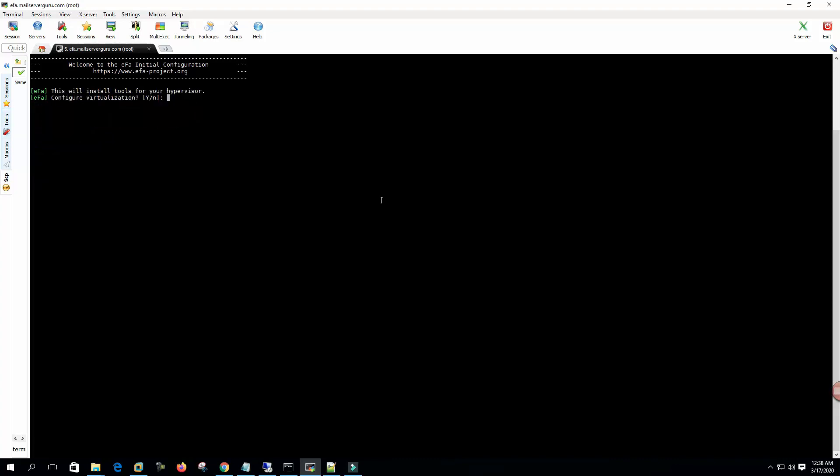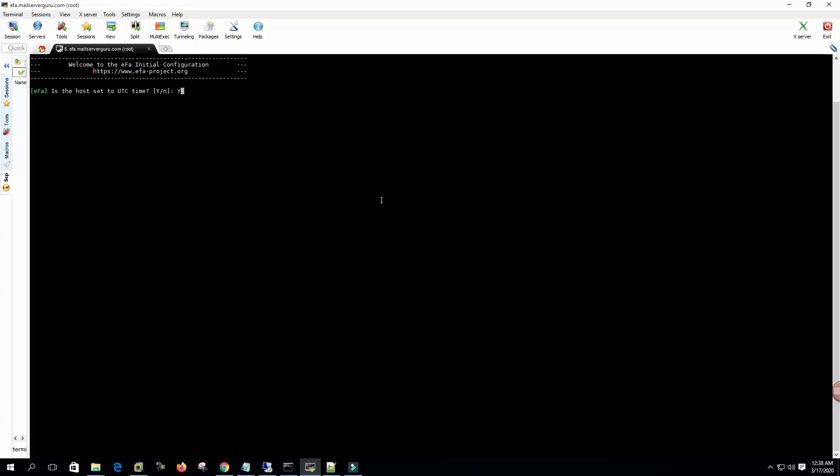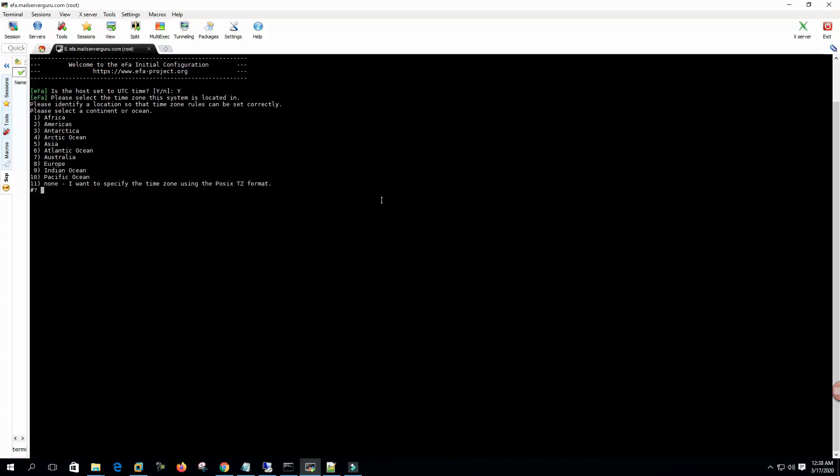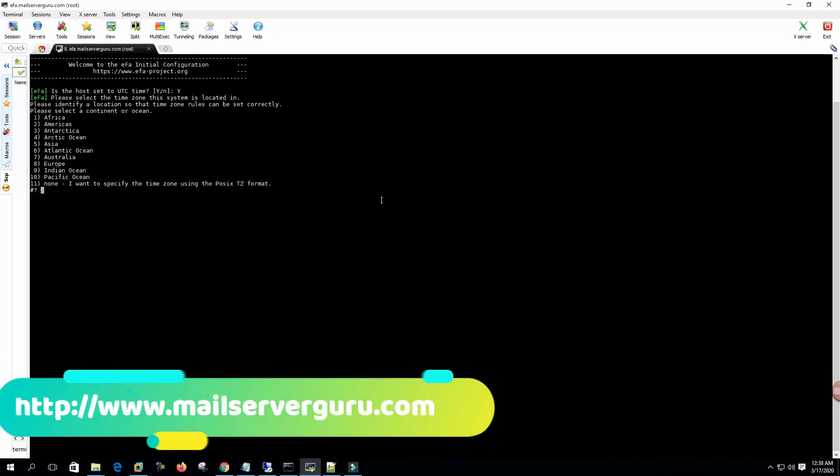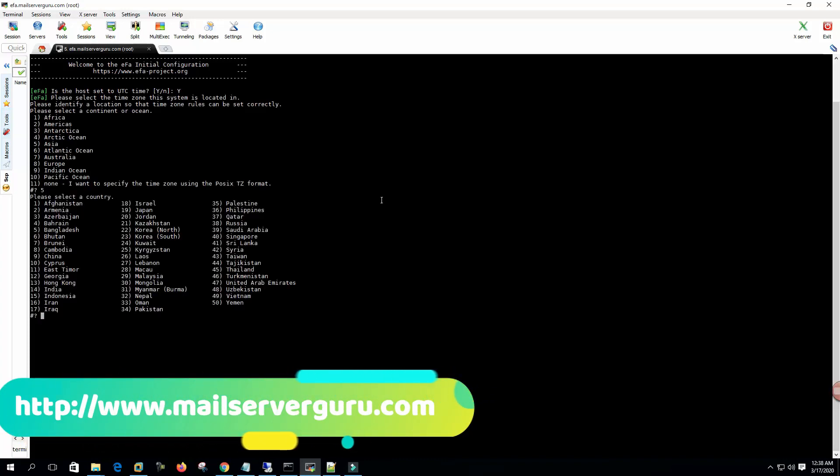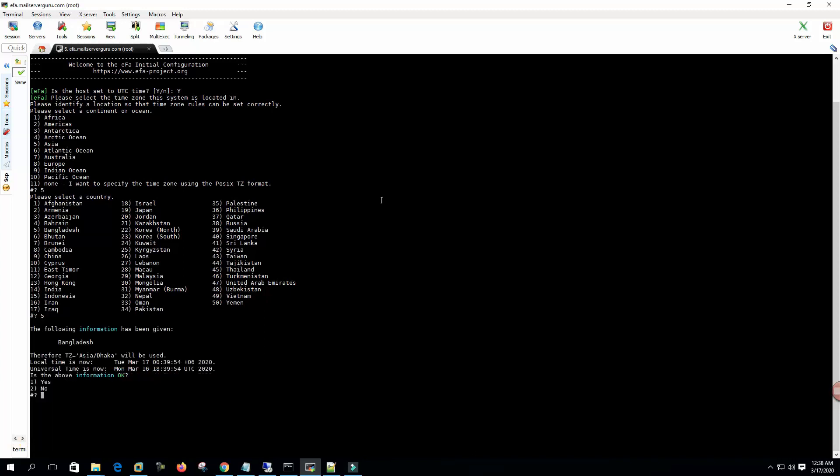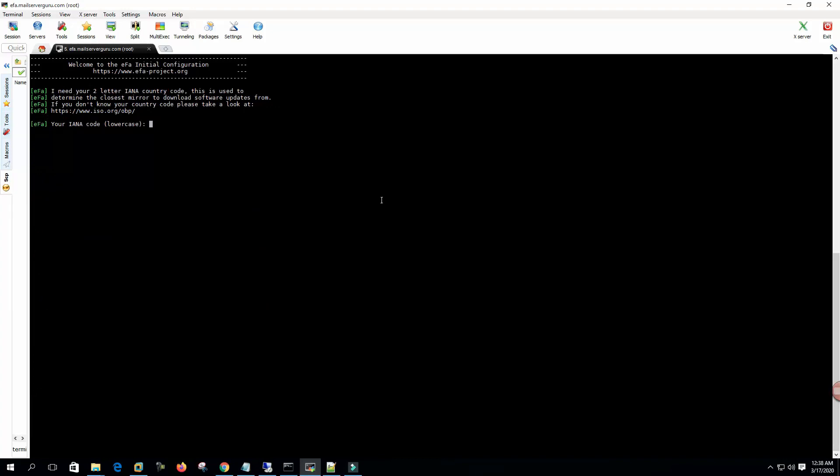This will install tools for hypervisor. Configure virtualization? Yes, because we're installing on a virtual machine, so it's a good idea to install the VMware tools. Is this host UTC time? Yes. Asia, Bangladesh. Yes. Information OK. One, yes. You are a country lowercase BD.